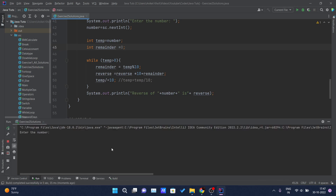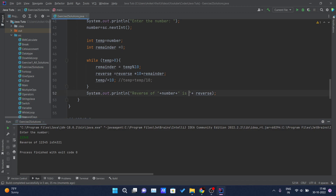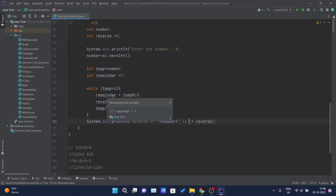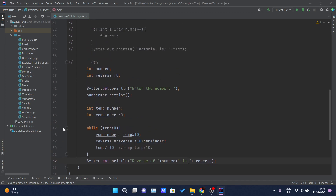By the way, if you're liking this series, please comment, like, and share. I'll input 12345 — and you can see the reverse of 12345 is 54321. If you're unsure how the loop works internally, you can watch my loops video. You can also place a debug breakpoint here and run in debug mode to see each step.